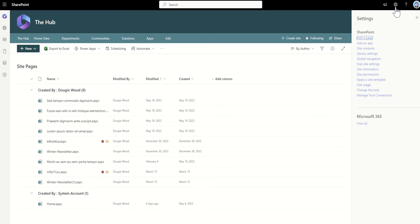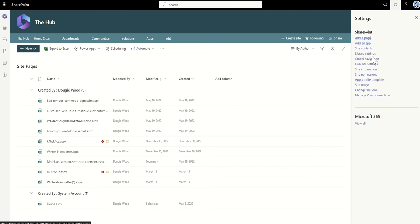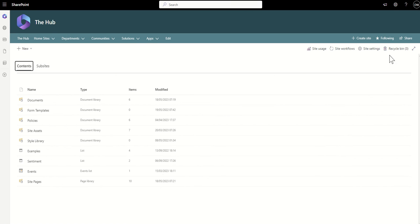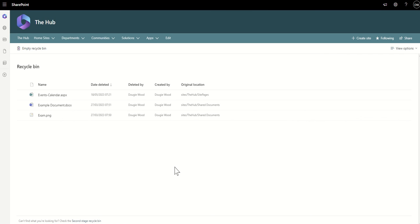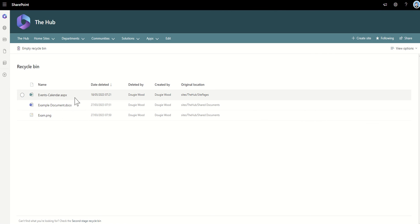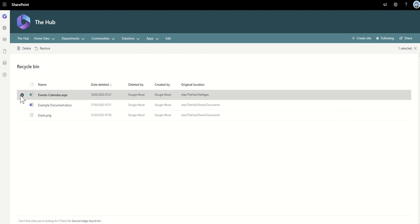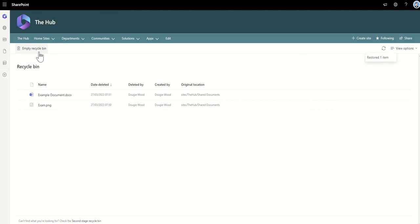there it is, there's my page, and again, I can see when it was deleted, who deleted it, who originally created it, and where. If I restore it, it will then go back to where it was created.